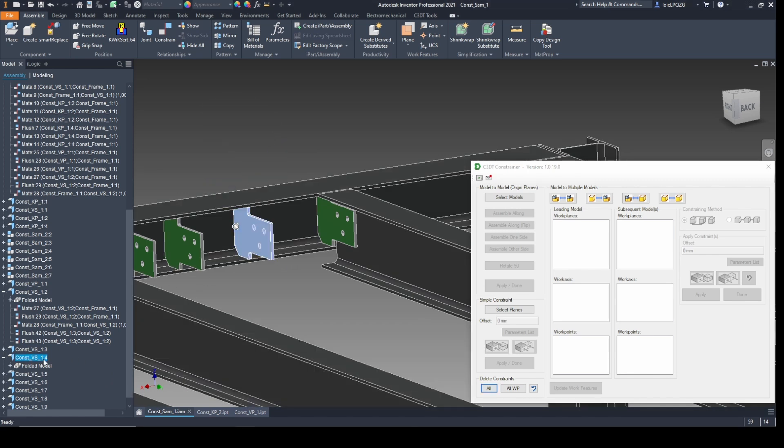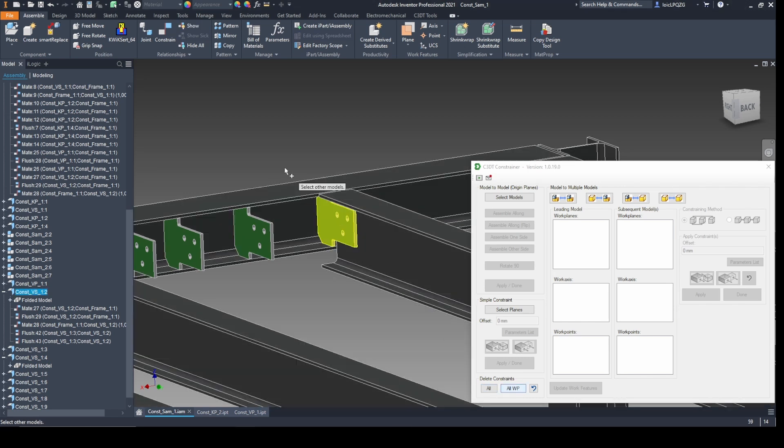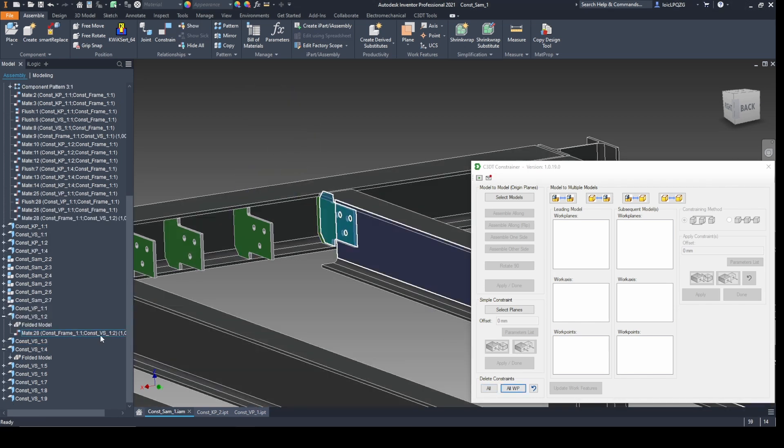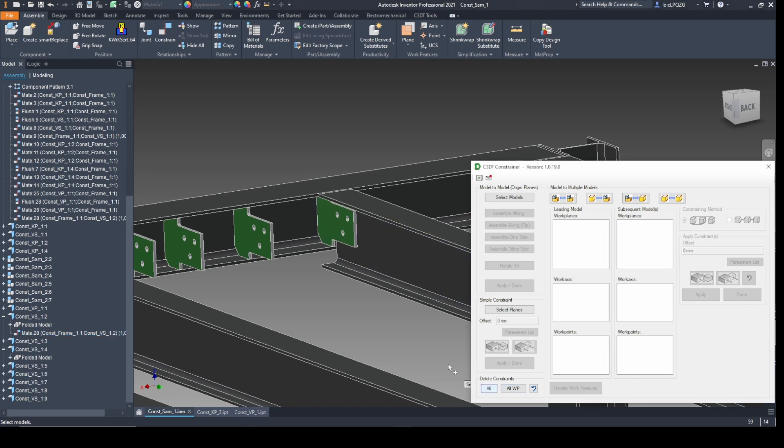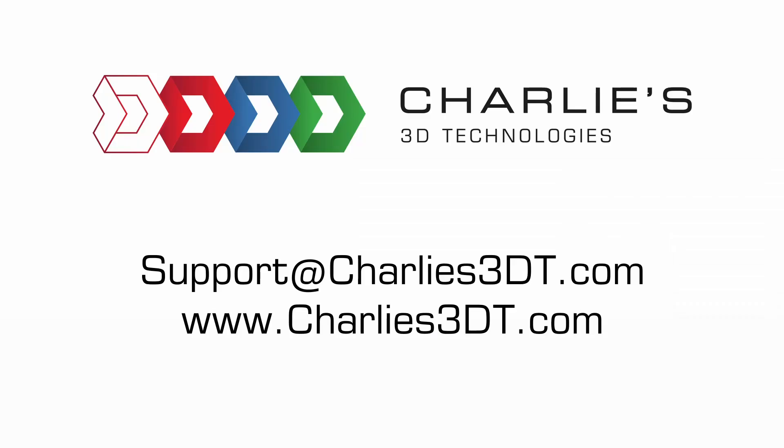The C3DT Constrainer app isn't just a tool. It's your design assistant, empowering you to create faster, smarter, and with more control than ever before. Simplify complex workflows and focus on what really matters: your creativity. Unlock your potential. Get the Constrainer app today.